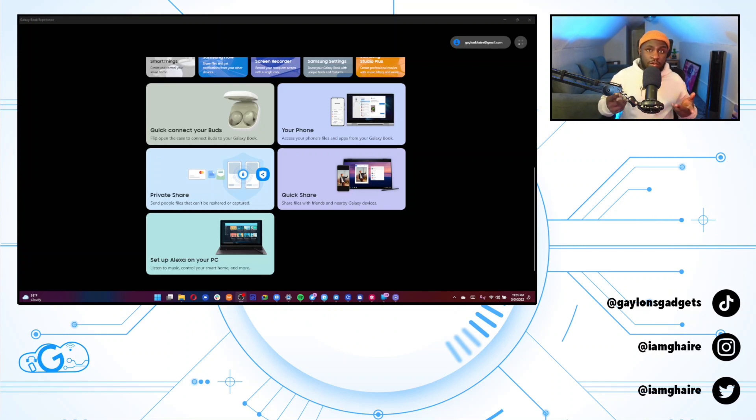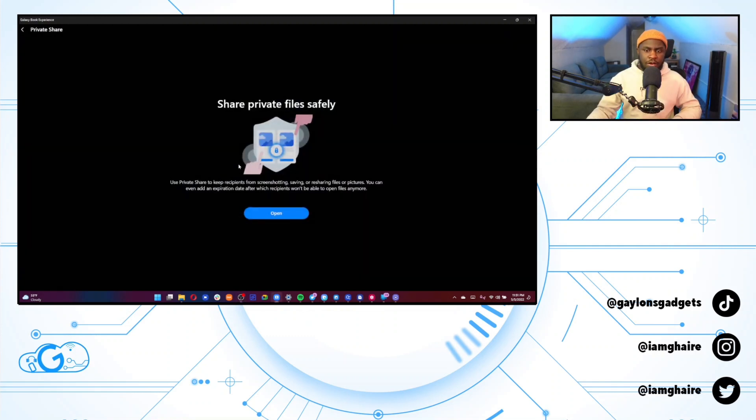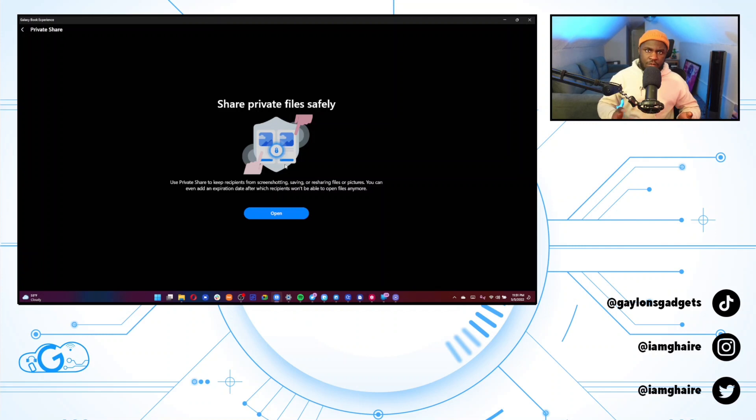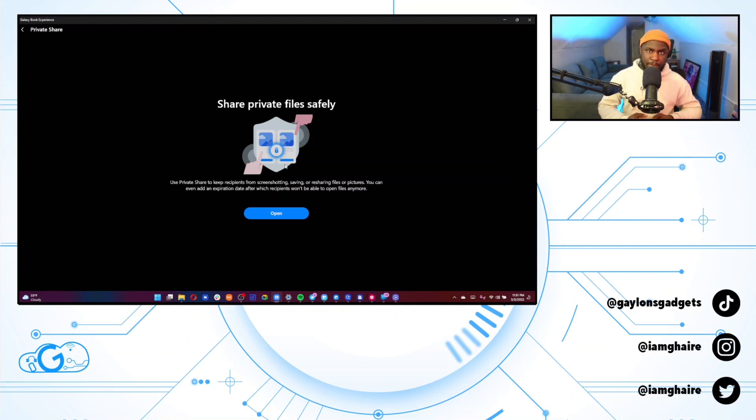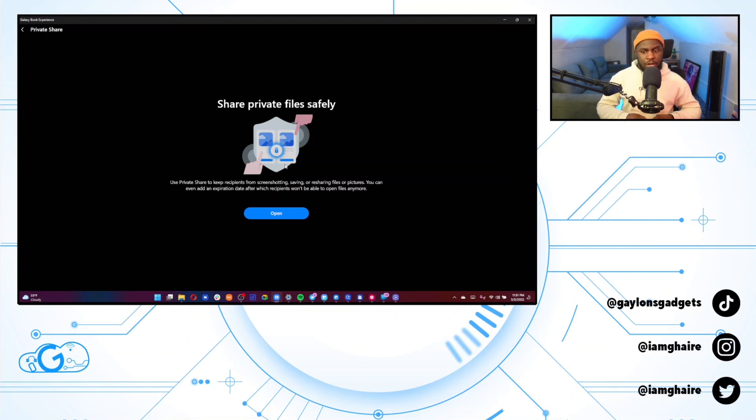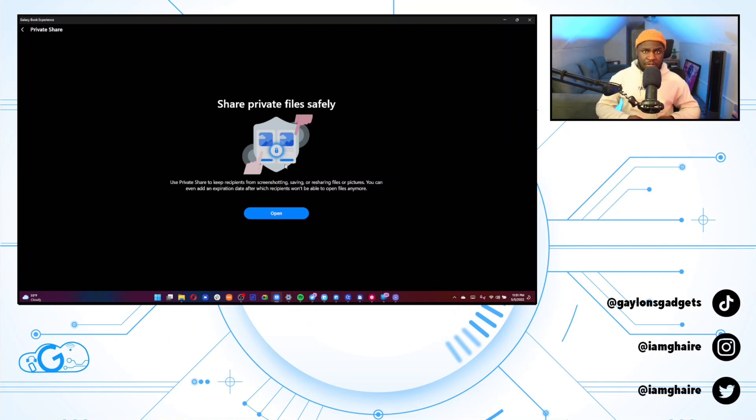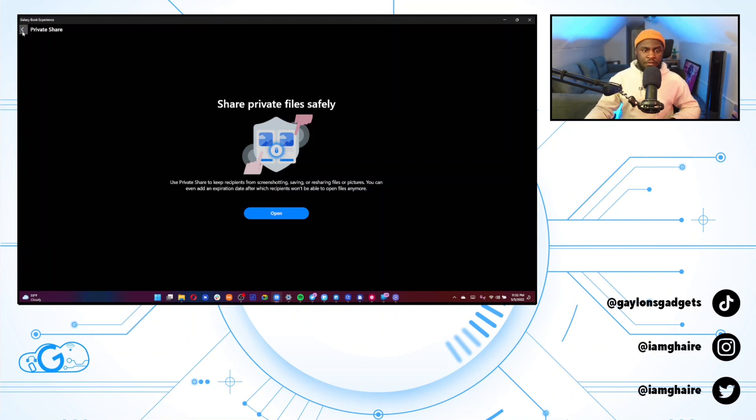Okay. So now I'm going to talk about private share and quick share. So private share, I actually don't use it like at all. I have not used it yet, but I do see why this would be extremely helpful. So basically what it is, is you're sending a super encrypted file over to someone else. And when they receive that file, they cannot screenshot it or they cannot share it or send it to anyone else. You could even set an expiration date. So the person can only access it so long. So I feel like that's extremely helpful. And I feel like more companies should implement that with their devices.